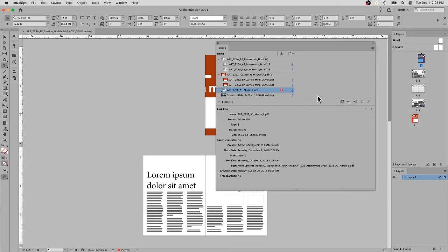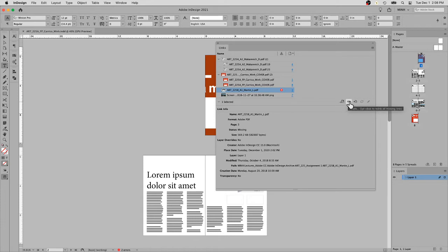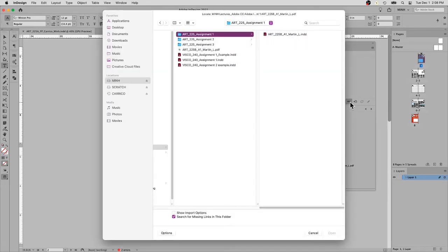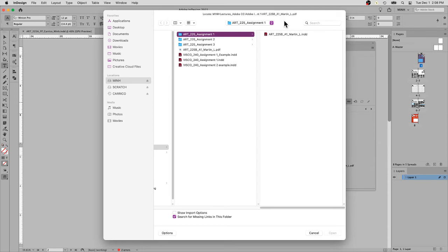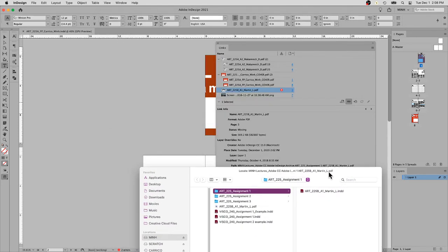The easy thing to do is highlight it and say relink with the chain link. It will open it up and ask where is this file. Again, you have the path that you can follow.